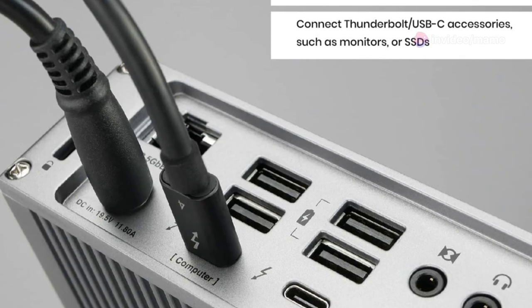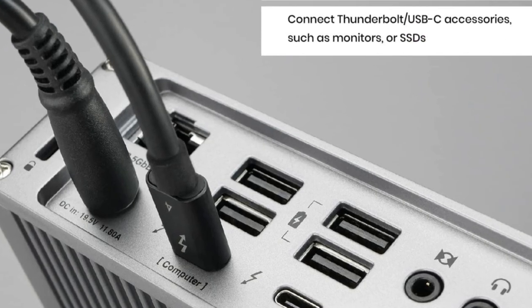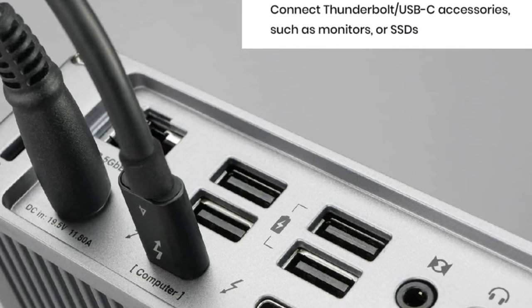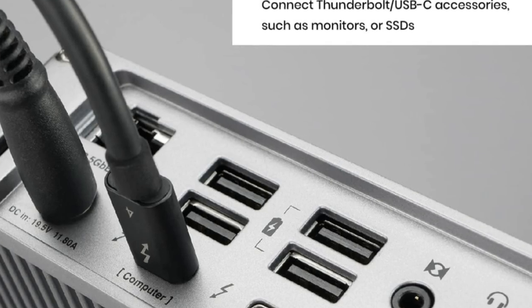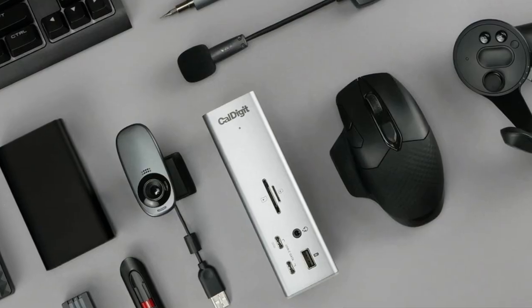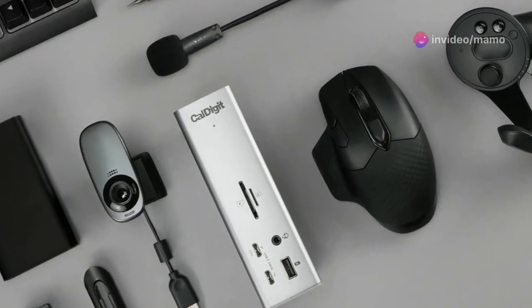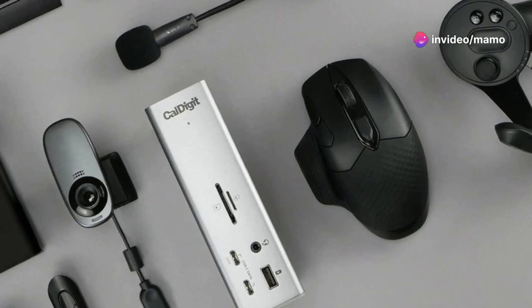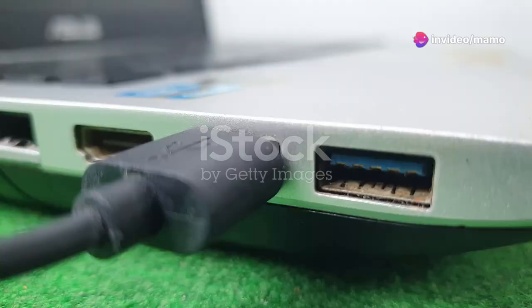We're talking DisplayPort 1.4, 8 USB ports with 10 gigabits per second speed, SD card and MicroSD UHS-II readers, 3 Thunderbolt 4 ports, and more.